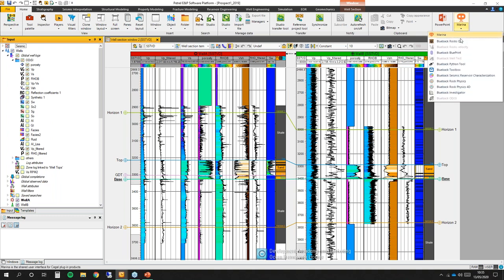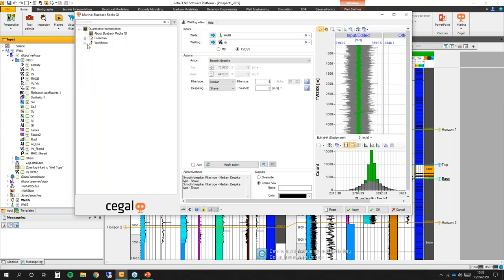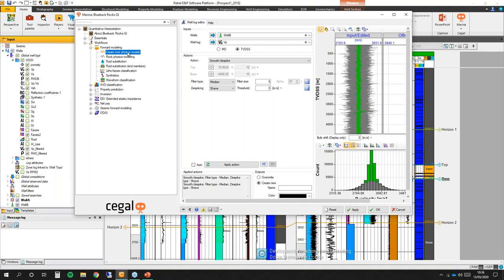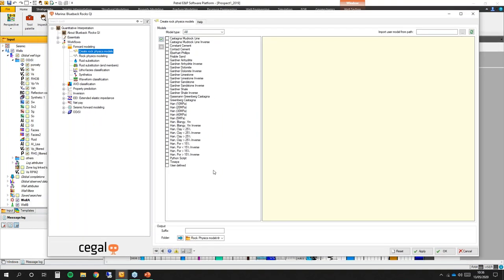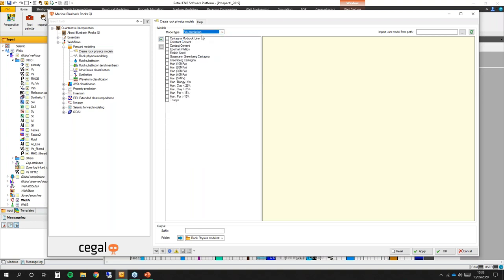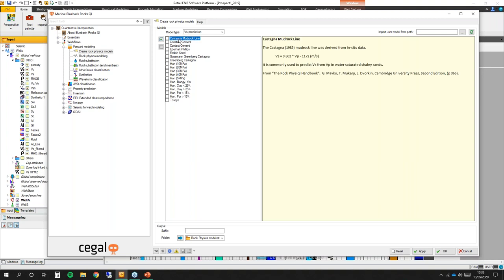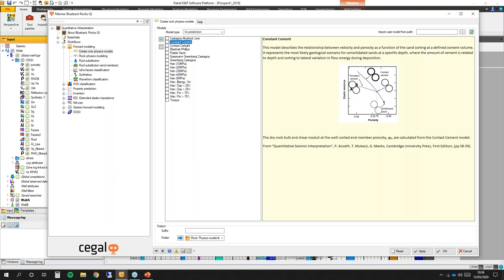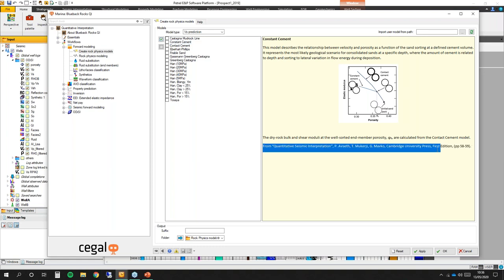For the rock physics modeling, the first step is the creation of the rock physics model. We have different rock physics models available. You can filter them — here we have all, but you can filter by VS prediction, VP prediction, and so on. I want to select VS prediction. If there is a rock physics model that you really like but it's not in the list, please contact us and we will do our best to add it. For each rock physics model you can select it and you will have a description on the right hand side along with the reference.